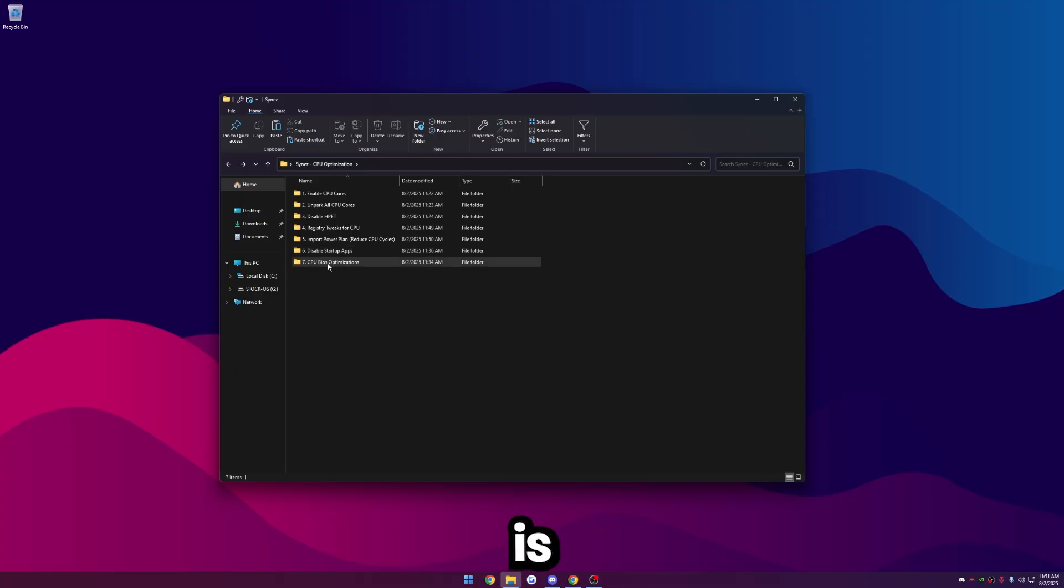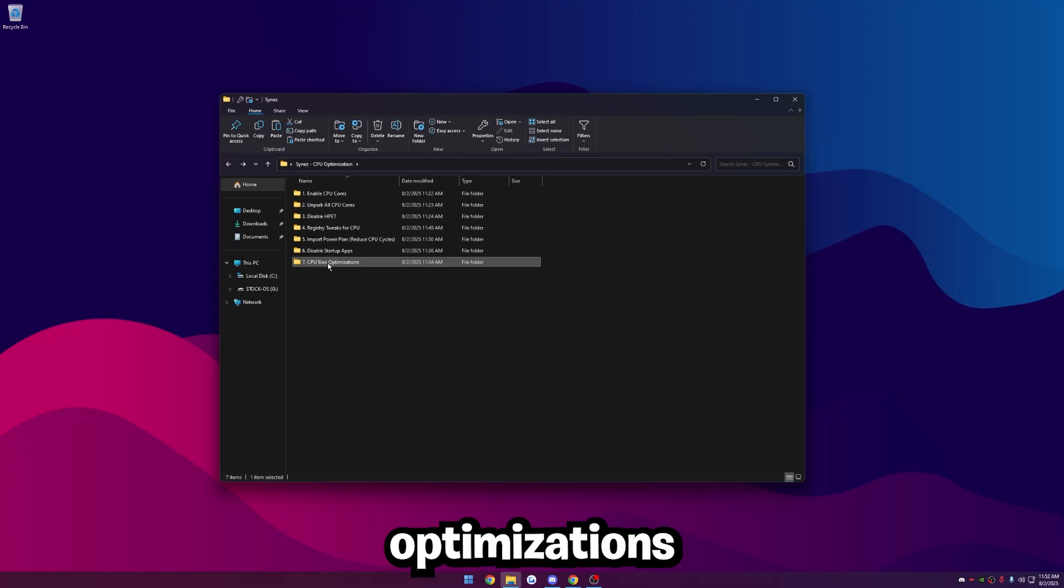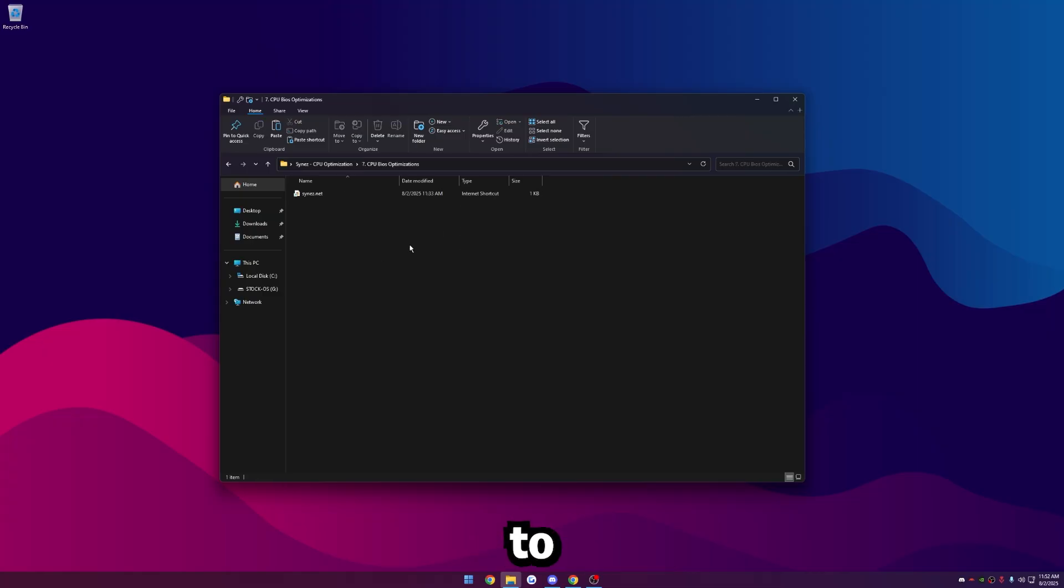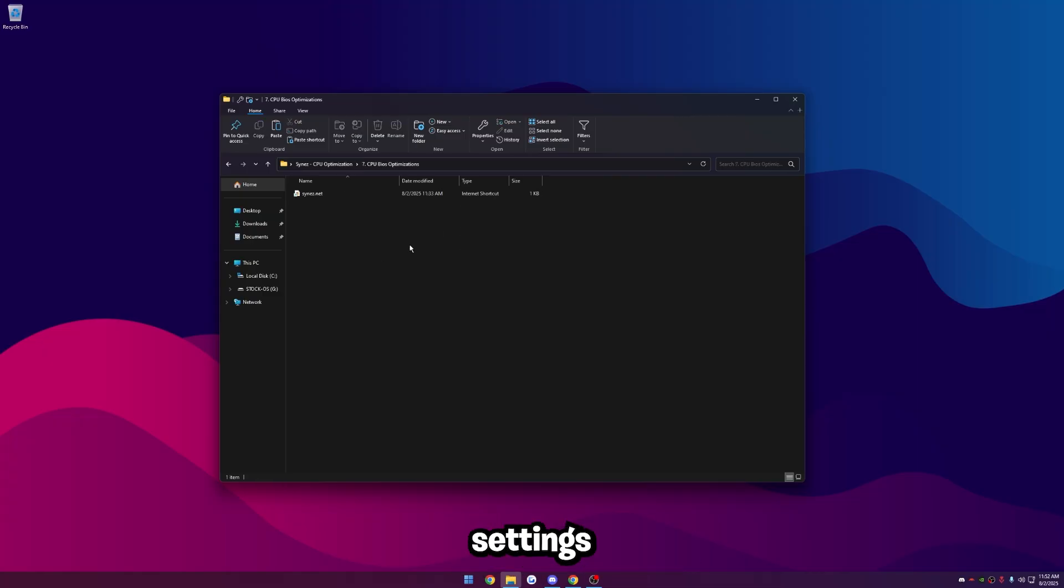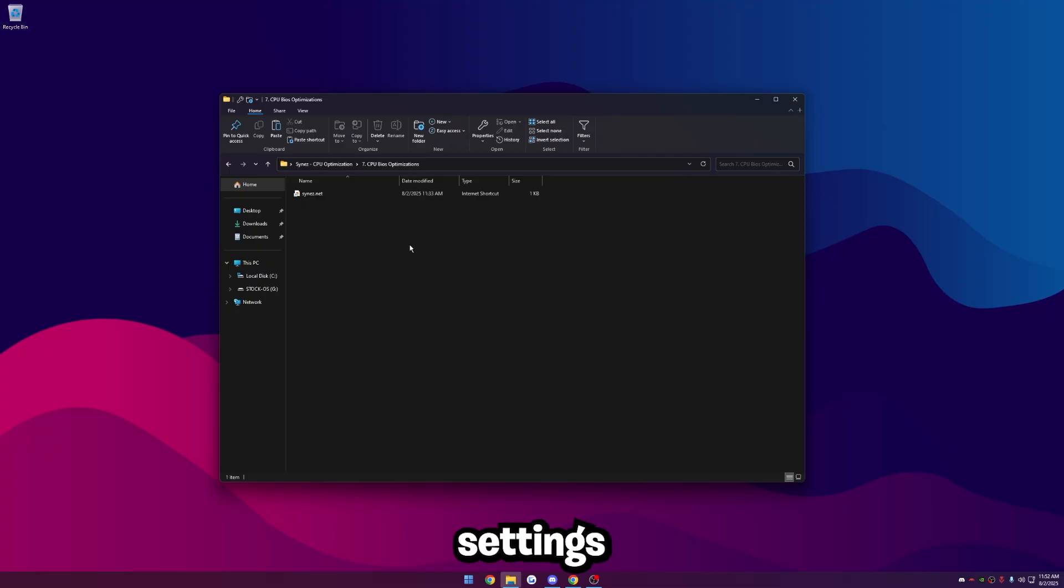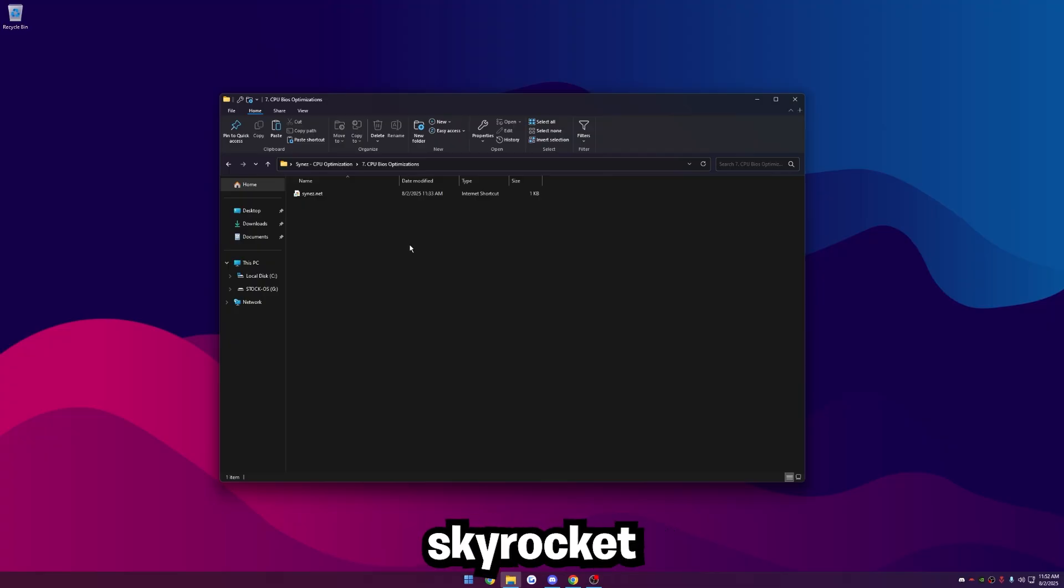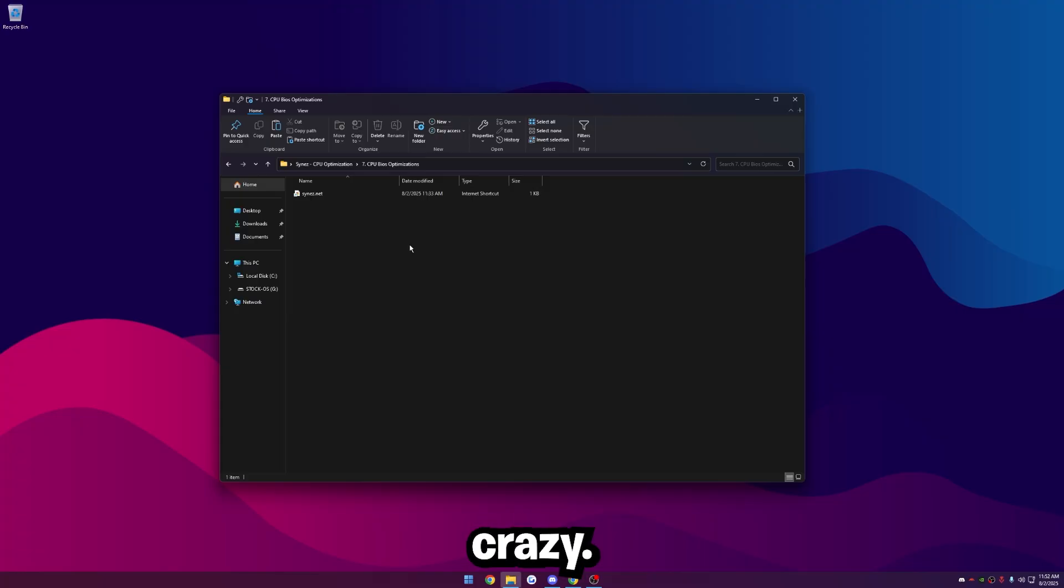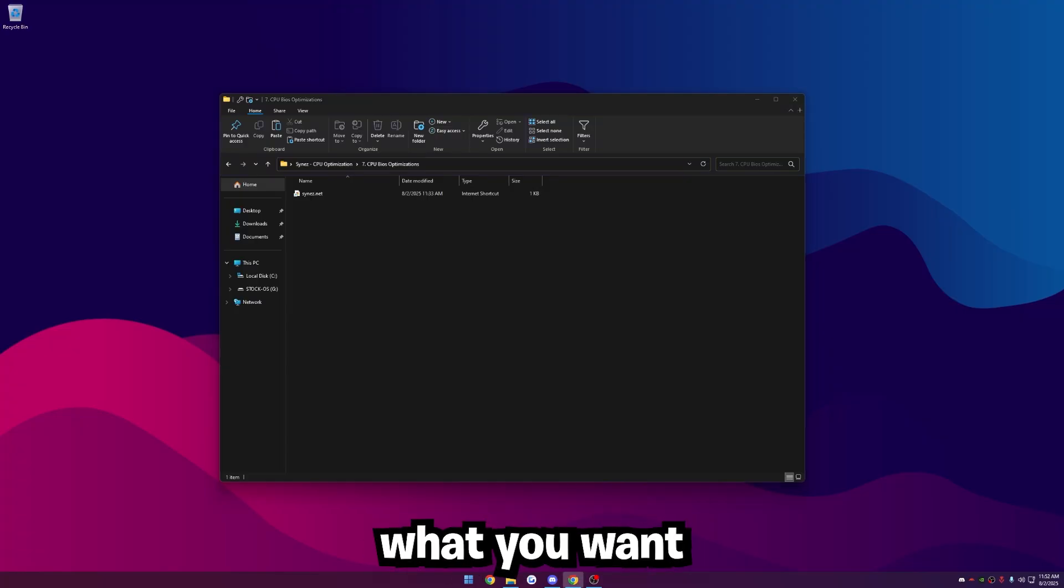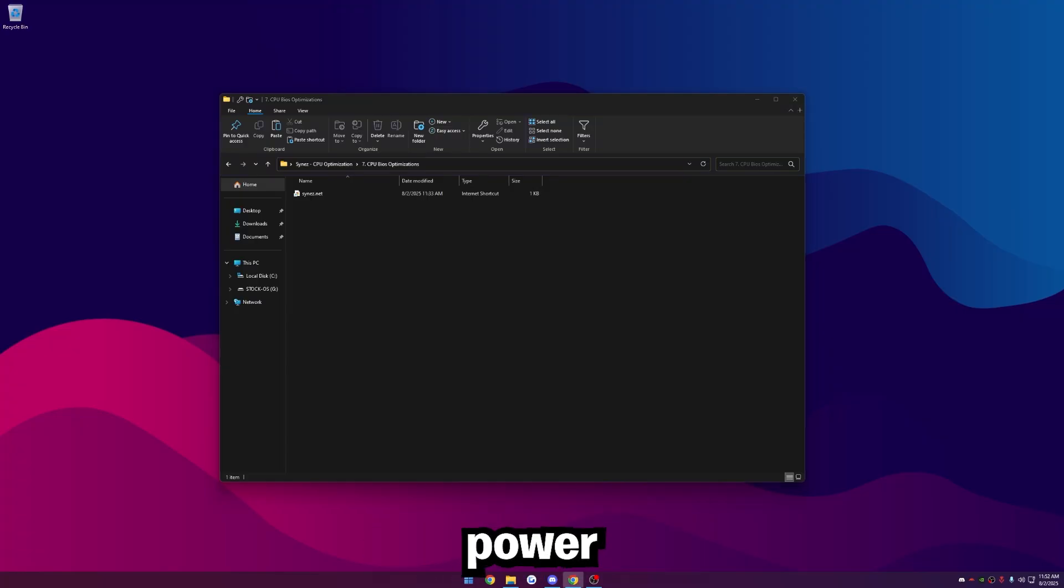And then the last thing I wanted to mention is the CPU BIOS optimizations. I have a link to my website here if you guys want to get optimized by me where I do all the BIOS settings for you. Realistically, there's like 50 settings you can change in your BIOS to optimize your CPU and performance. It's going to make your FPS skyrocket and lower your input delay like crazy.